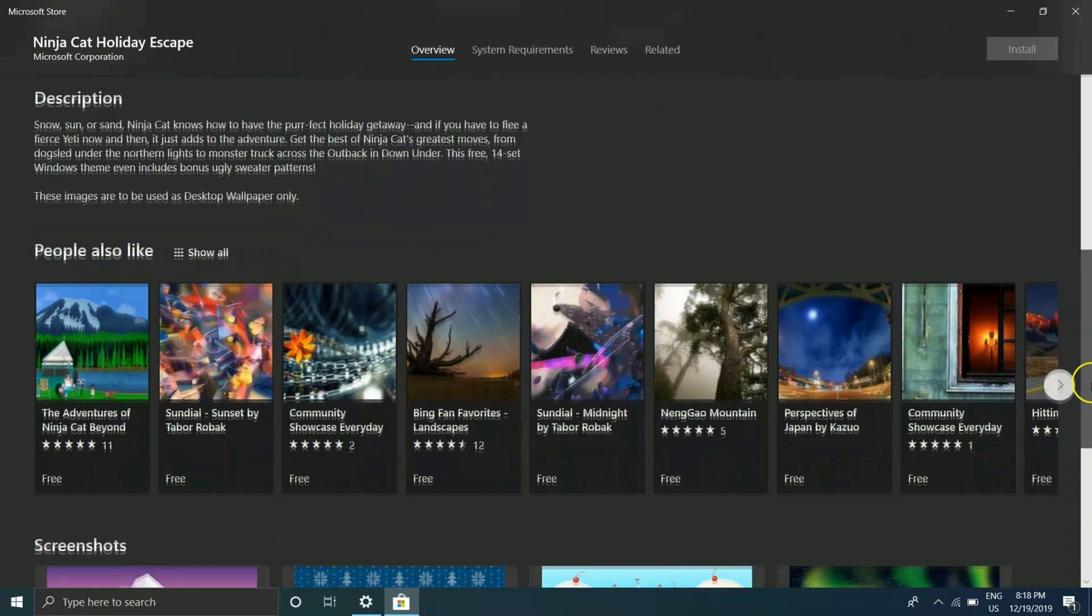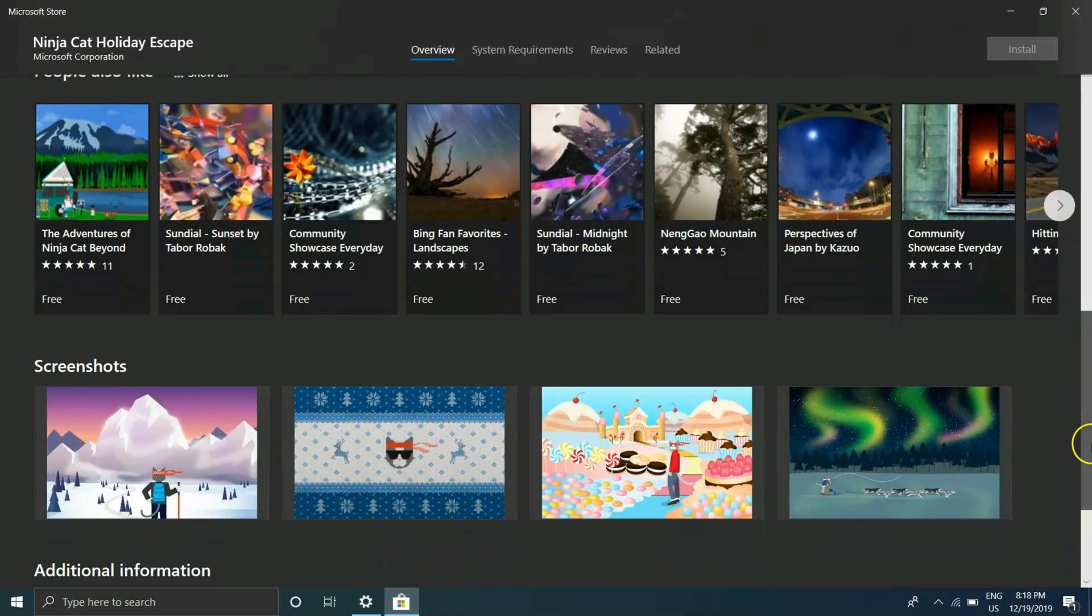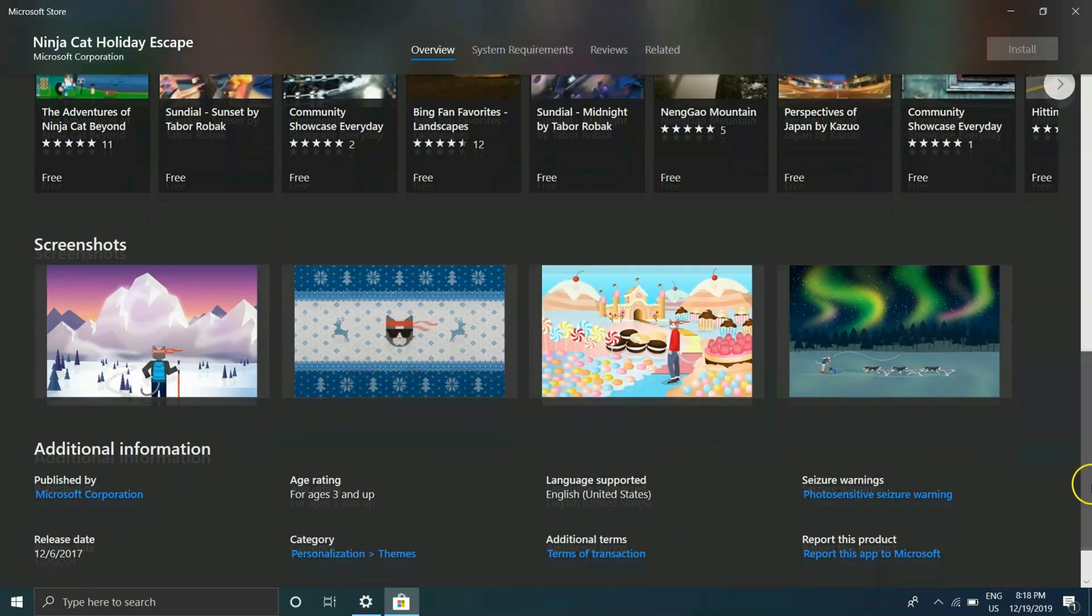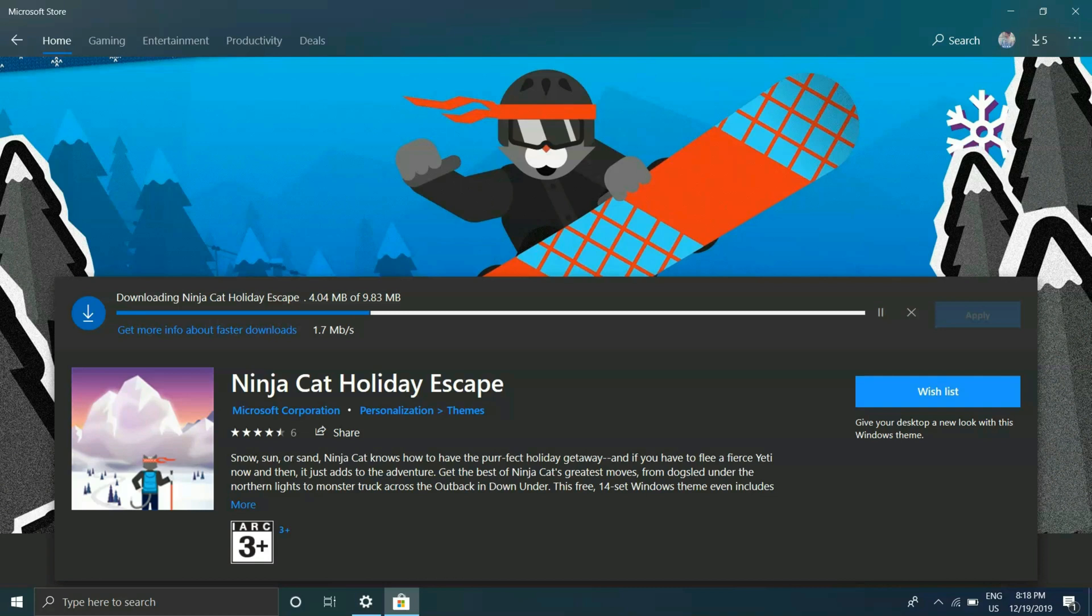Let's know more about the theme itself. Well there are around 14 wallpapers available in this theme. We will check all of those once it gets downloaded.